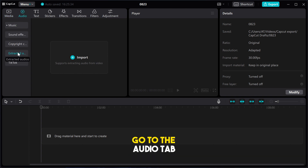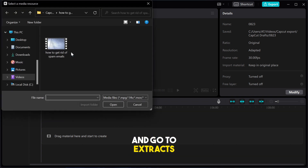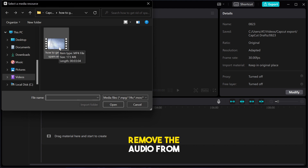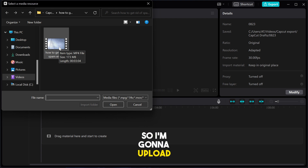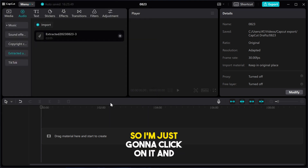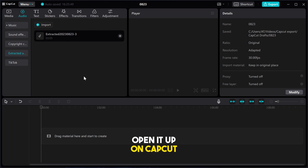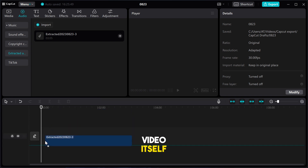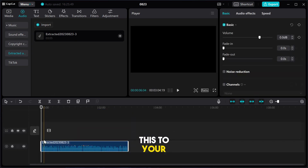So first of all, go to the audio tab and go to extract and click on input. Right here, you're going to click on the video you want to remove the audio from. So I'm going to upload one of the videos I uploaded on YouTube recently. I'm just going to click on it and open it up on CapCut. So instantly CapCut is going to extract the audio file from the video itself. And you can instantly just add this to your timeline and edit.